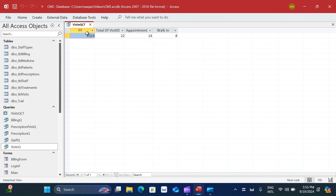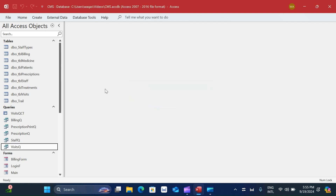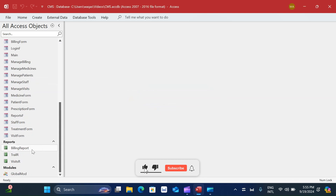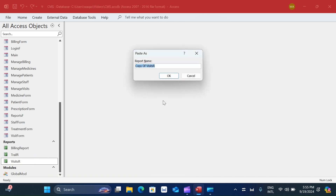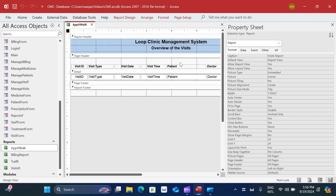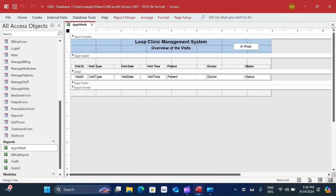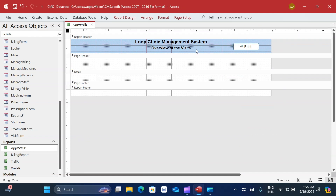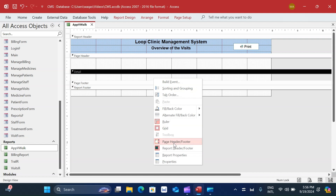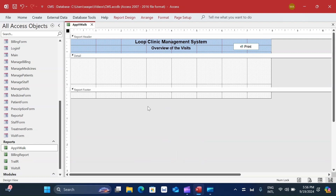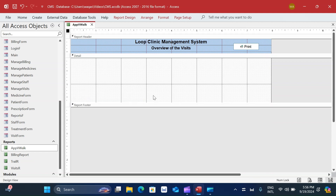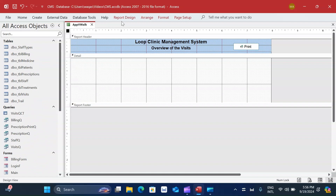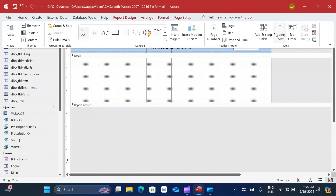The resulting crosstab query shows total visits, appointments, and walk-ins - exactly what we need. I'll close this query. Now I'll copy an existing report called 'visits R', paste it, and rename it 'Appointment versus Walk-in'. I right-click and open in design view, remove all the existing fields, and get rid of the page footer and header since we don't need them.